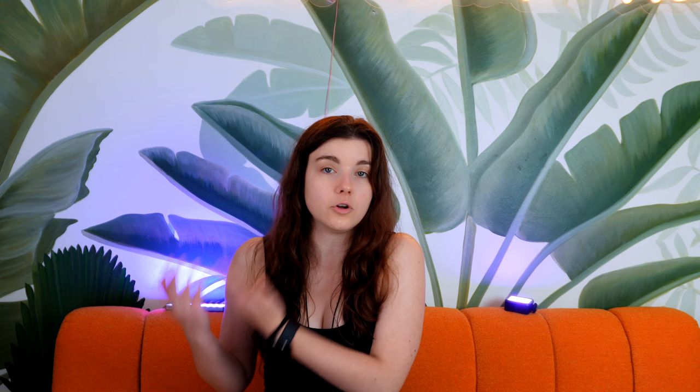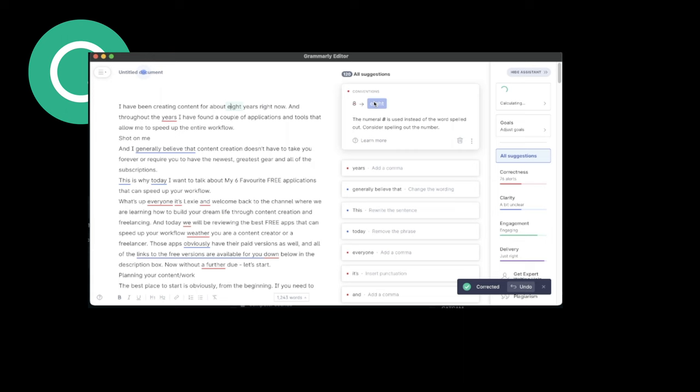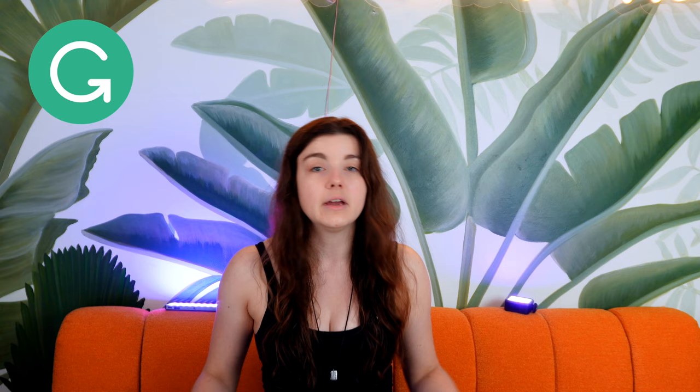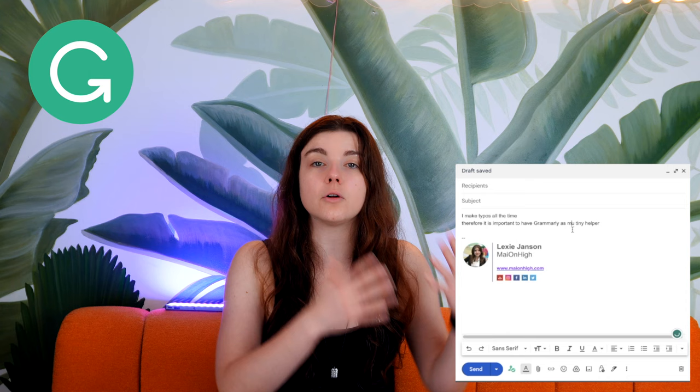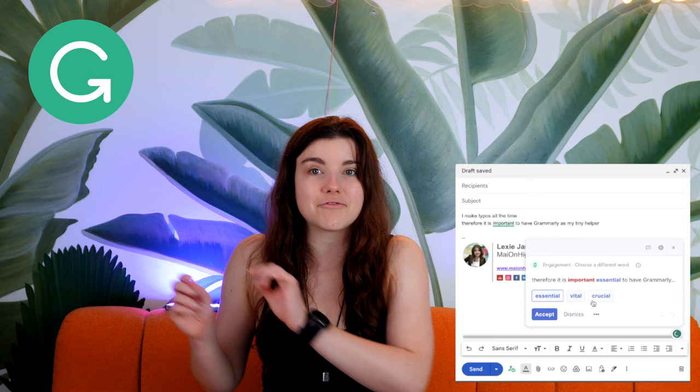Whether you are a content creator or a freelancer specializing in content writing or any type of copywriting, Grammarly is absolutely your app. The free version allows you to catch typos, grammar issues, and simple text issues, while the paid version works on semantics, tone of voice, and so much more. I usually correct my blog posts, scripts, and general writing through Grammarly and it has been a huge helper in catching my typos and text issues. Another cool thing about Grammarly is that it works as a browser extension, so whenever you are writing an email it already corrects everything you've done wrong — this is life-changing and has probably saved me a lot of times.